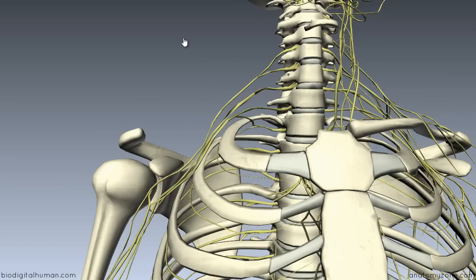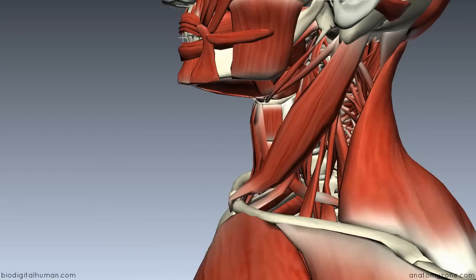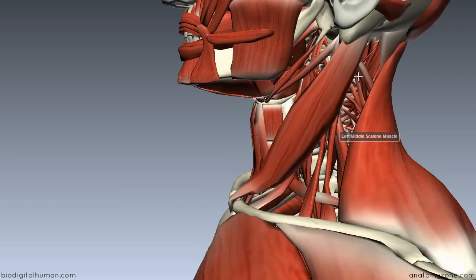The roots and trunks lie in the posterior triangle of the neck, passing between the anterior scalene and the middle scalene muscle, running posterior and superior to the subclavian artery. The posterior triangle has its posterior border as the anterior part of the trapezius, its anterior border as the posterior border of the sternocleidomastoid, and its base as the middle third of the clavicle. The roots and trunks of the brachial plexus emerge in this posterior triangle.